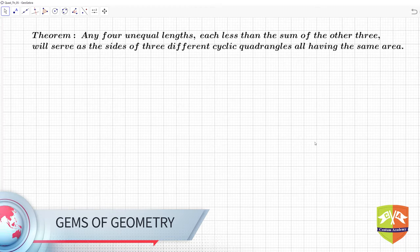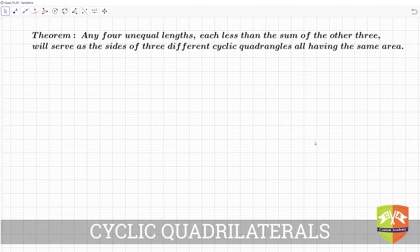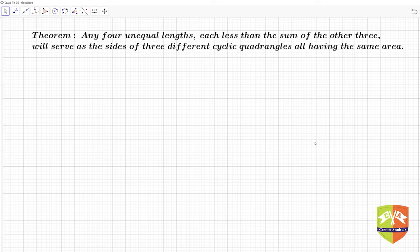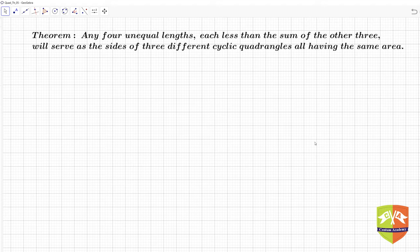Welcome to another session on Gems of Geometry. We will be discussing another very important and interesting theorem. This theorem becomes the basis for many other theorems, like what Brahmagupta found out in terms of the area of a cyclic quadrilateral. After this theorem, we will see how it becomes the basis for the very fact that the area of cyclic quadrangles are a symmetric function of their sides — which was given by Brahmagupta.